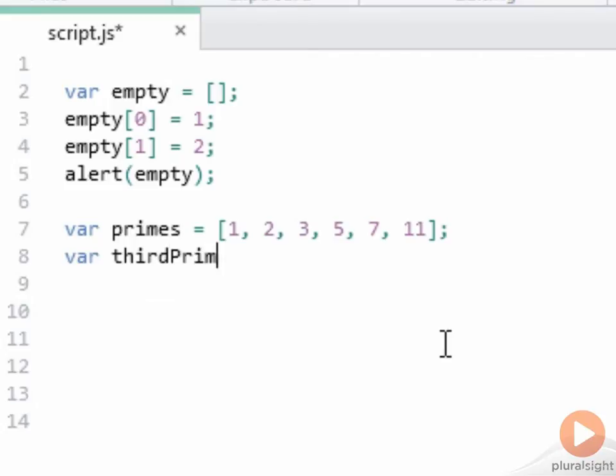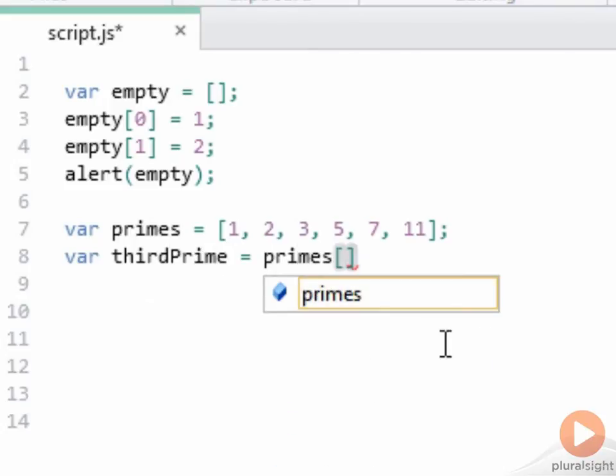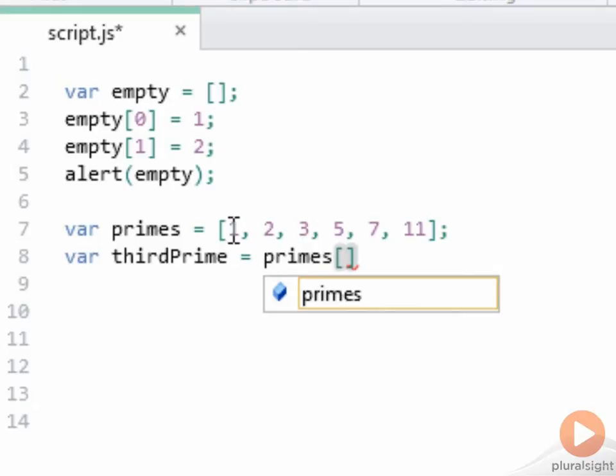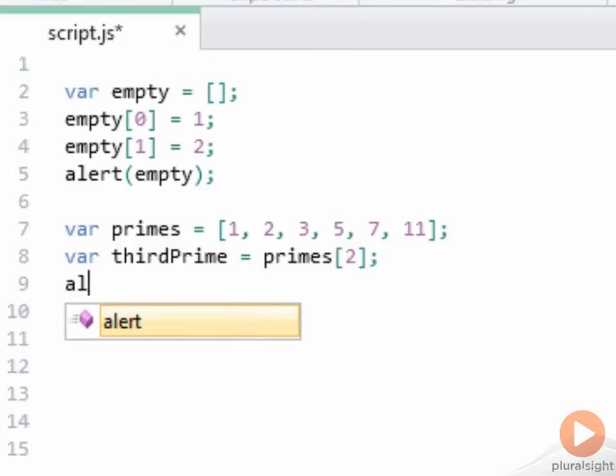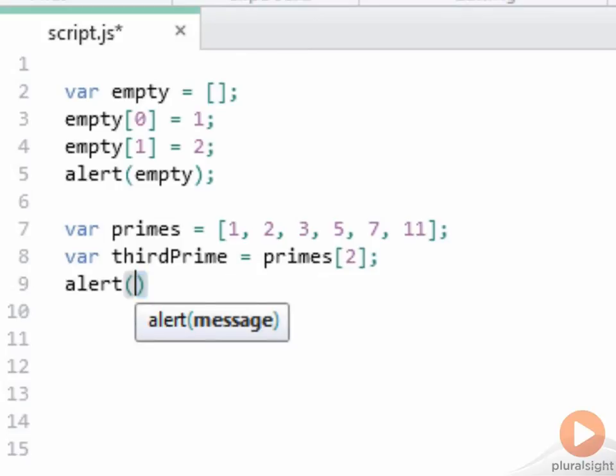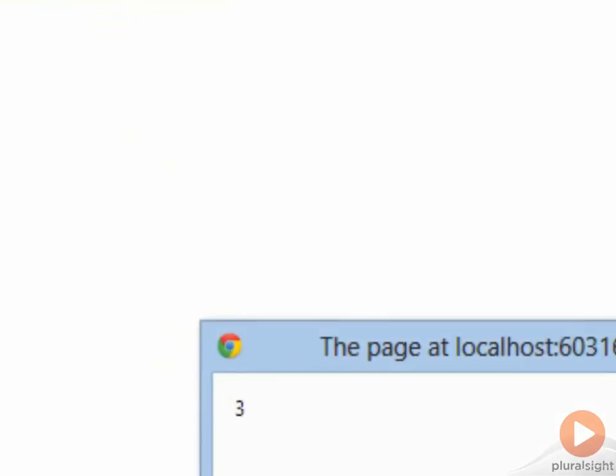So the third prime is going to be at offset, and I'm going to leave that as a question for a moment. And the way you remember that the third prime will be at 3 minus 1, because we have zero offset. And we can see that as well. Let's comment out the earlier alert and run this program. And there's our third prime.